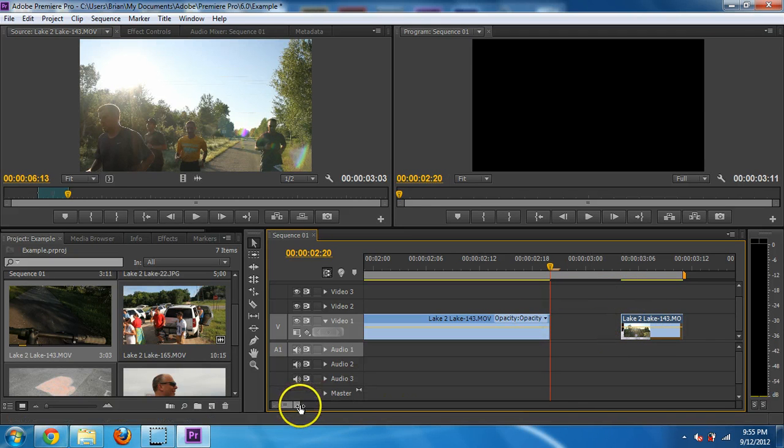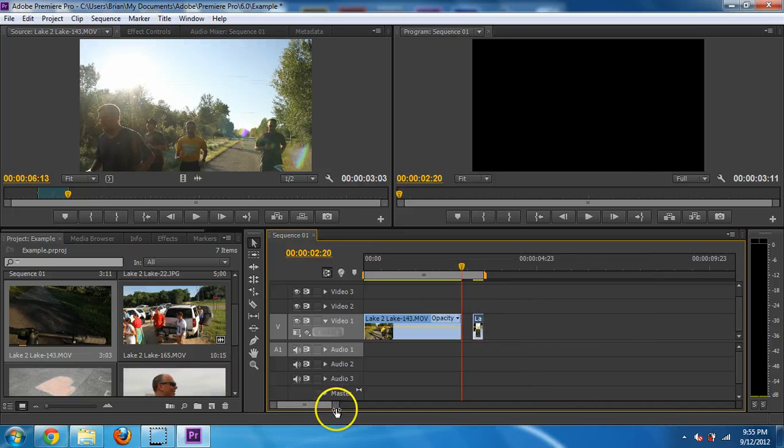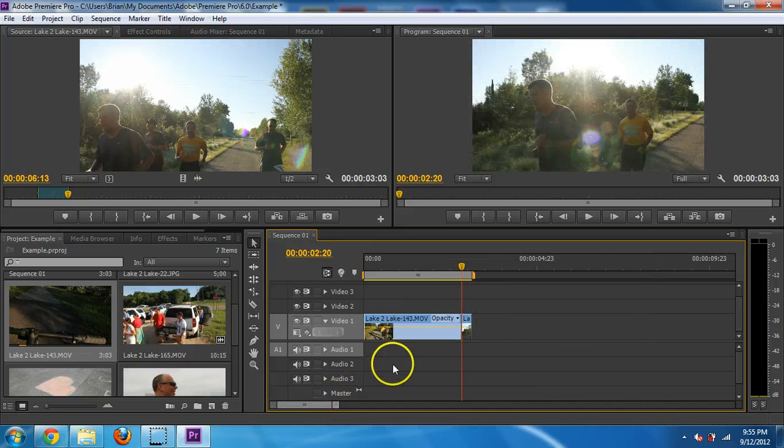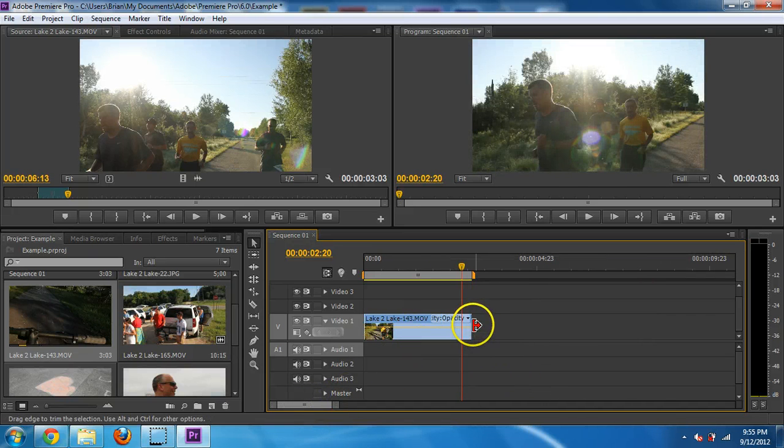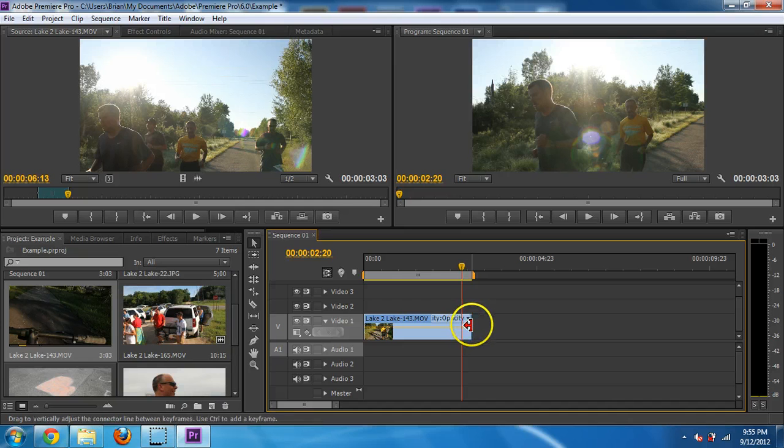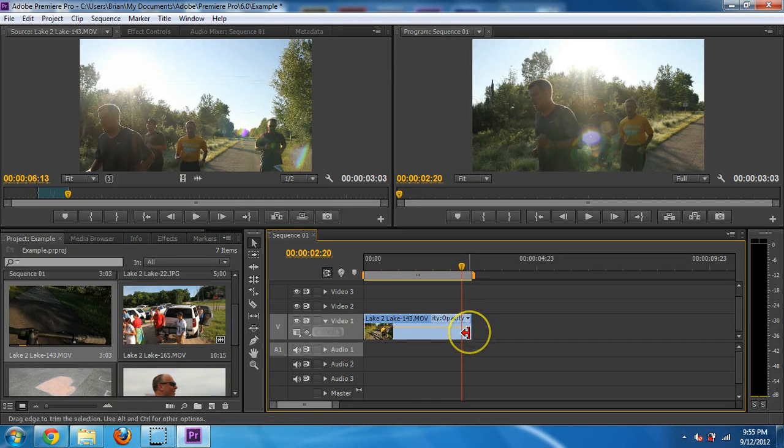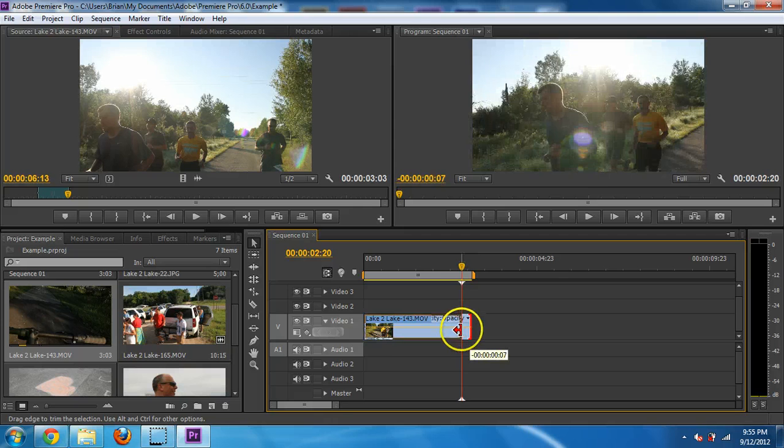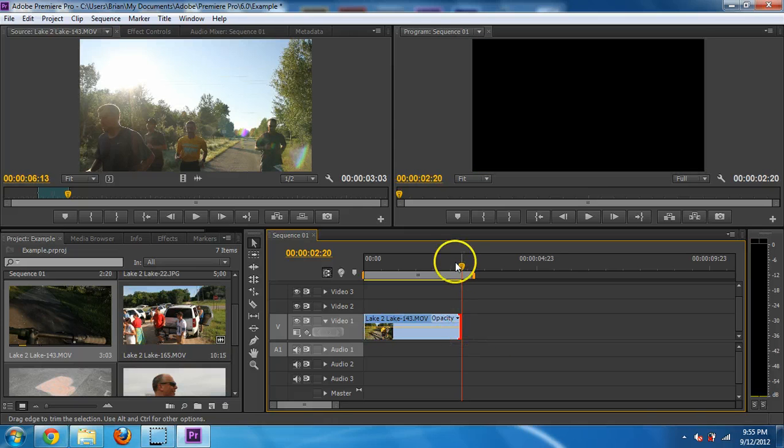Or I can, instead of doing Control-K to split it, which is very useful, I can also just grab this edge here until you see that red arrow. And I can just drag it into my marker here.